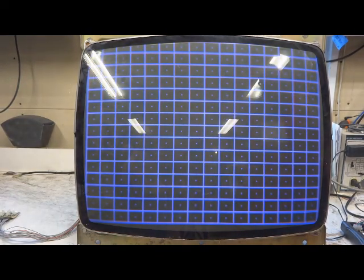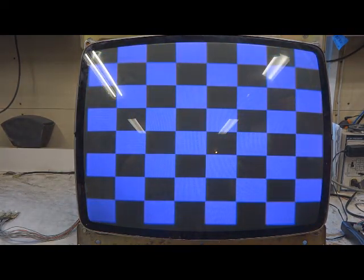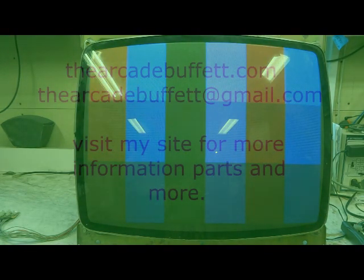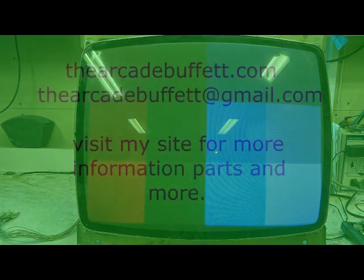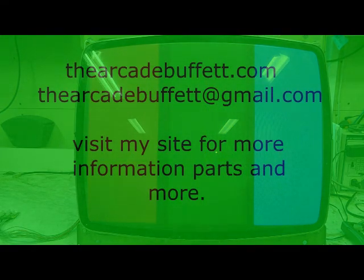If you have any questions or comments, please leave them at the bottom of this video, or shoot me an email at thearcadebuffet at gmail.com, or visit my site, thearcadebuffet.com. Thanks and see you soon!